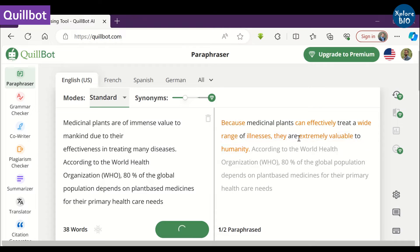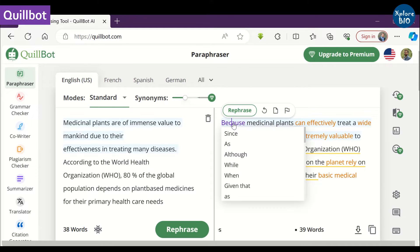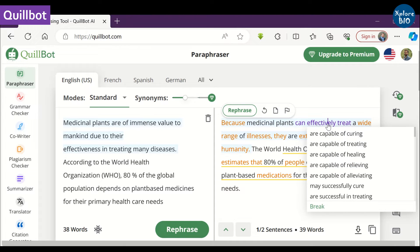I mostly use the standard mode for paraphrasing. Clicking on the text highlighted in orange provides you alternate words or phrases for it.